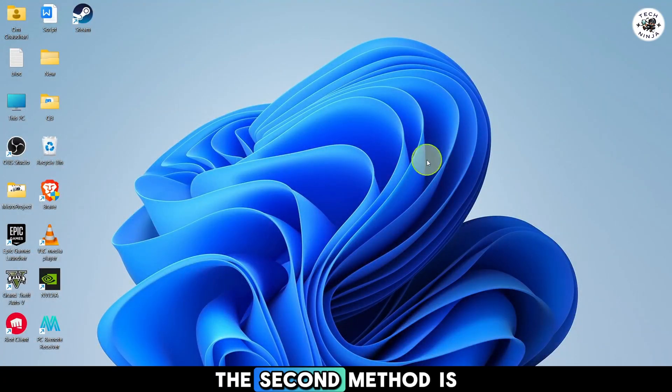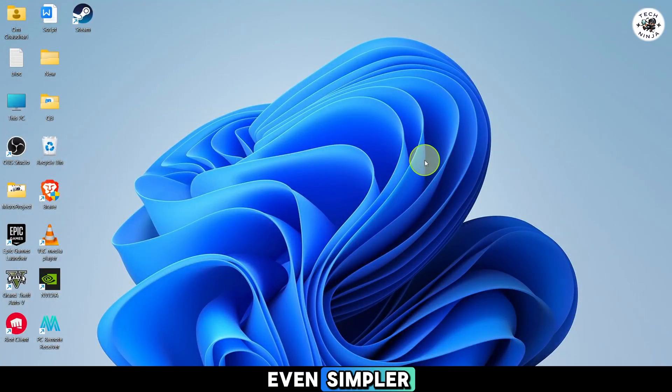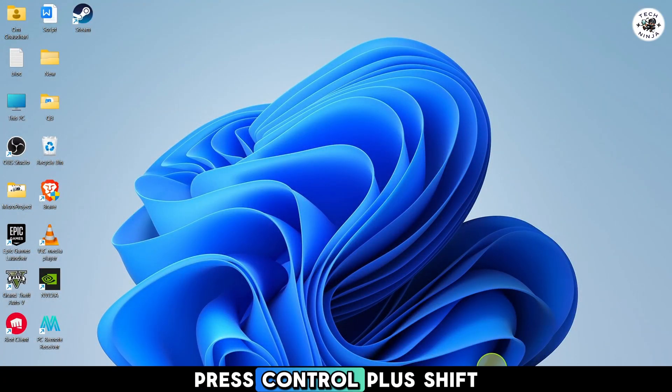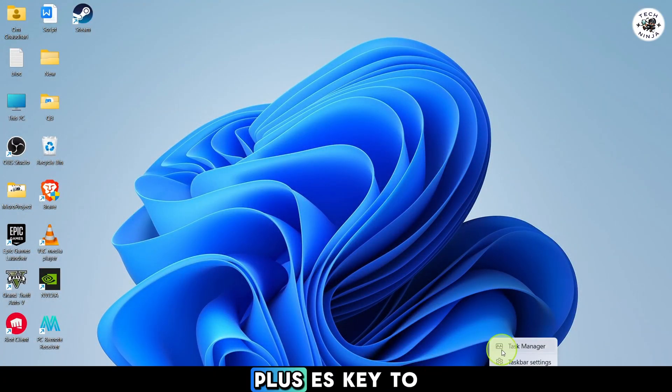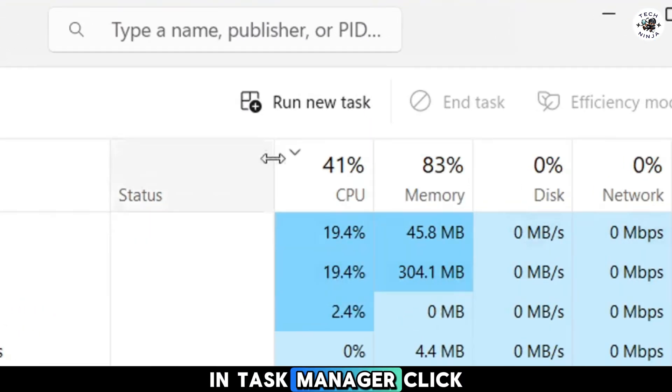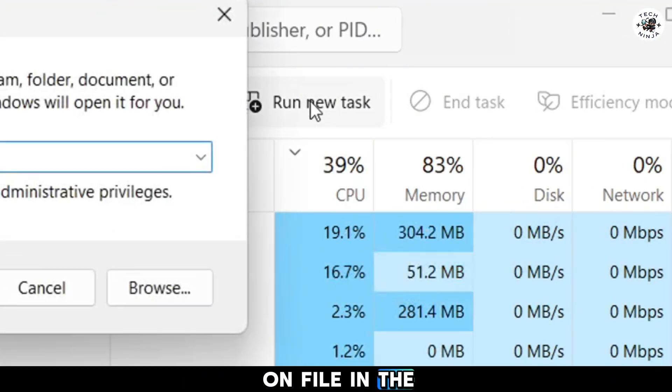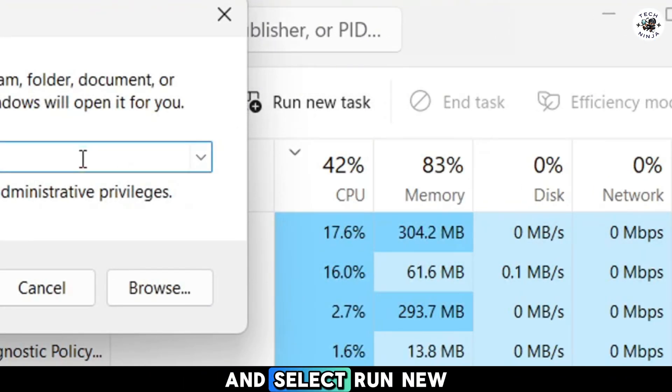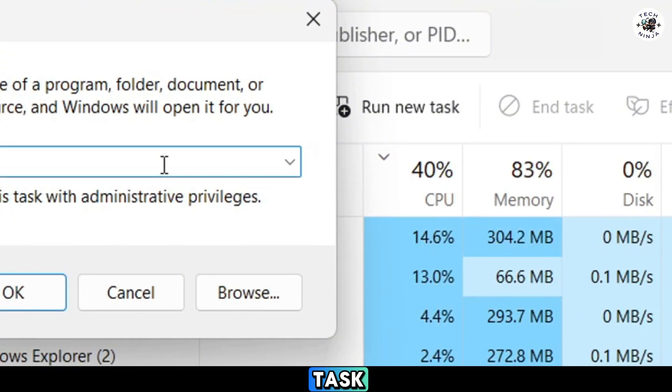The second method is even simpler. Press Ctrl plus Shift plus Esc to open Task Manager. In Task Manager click on file in the top left corner and select run new task.